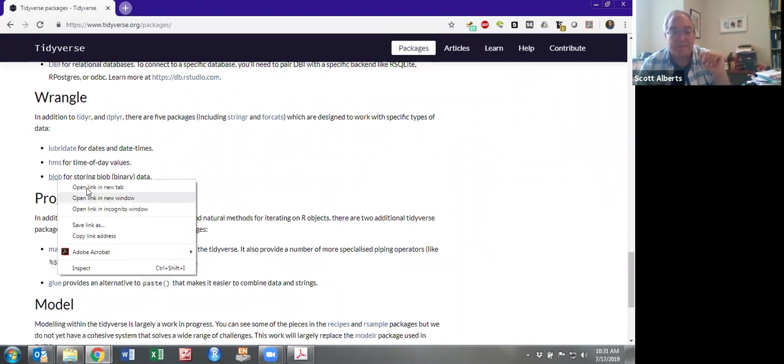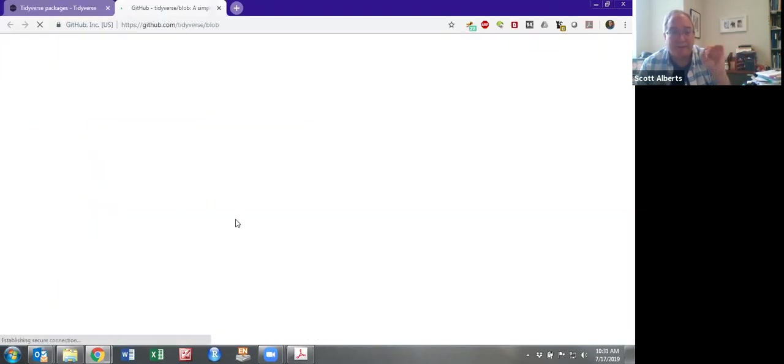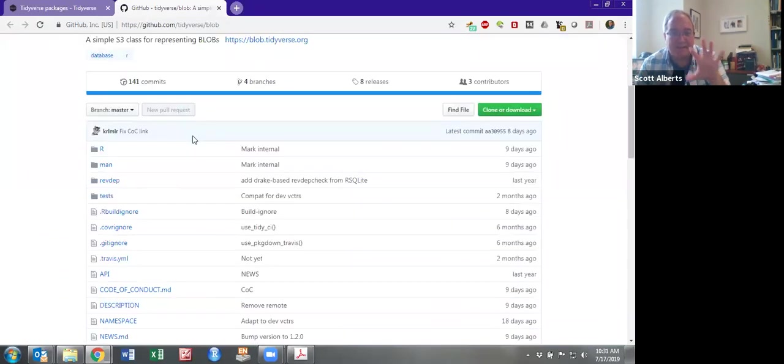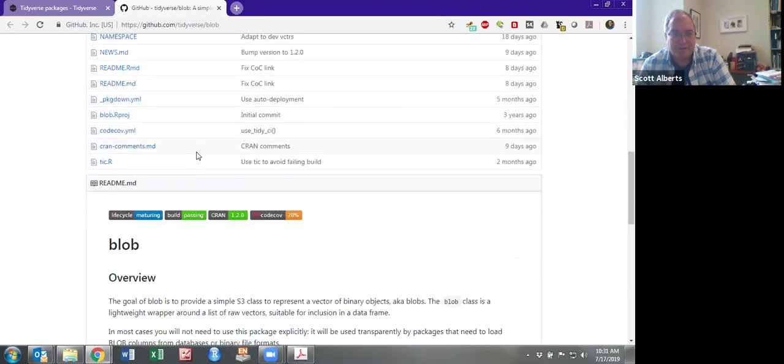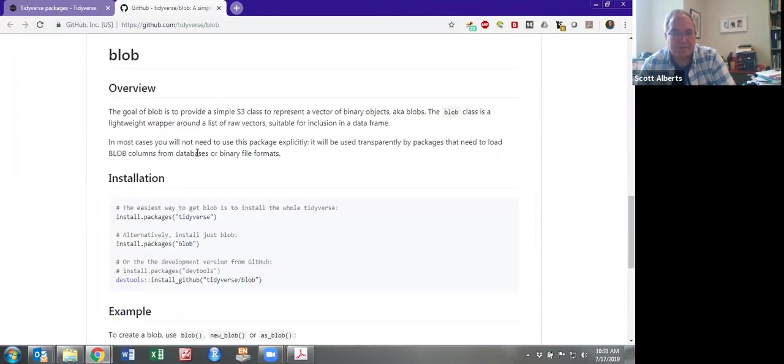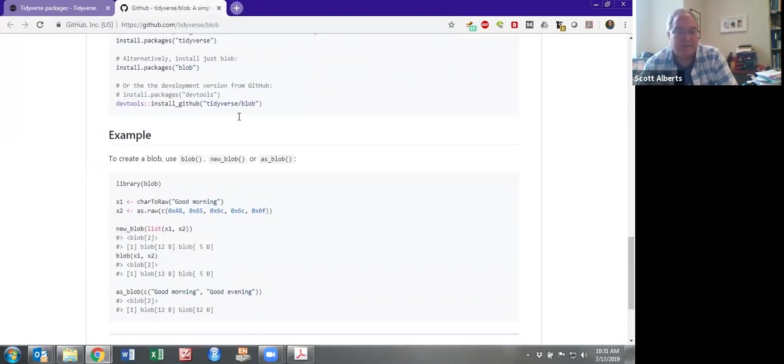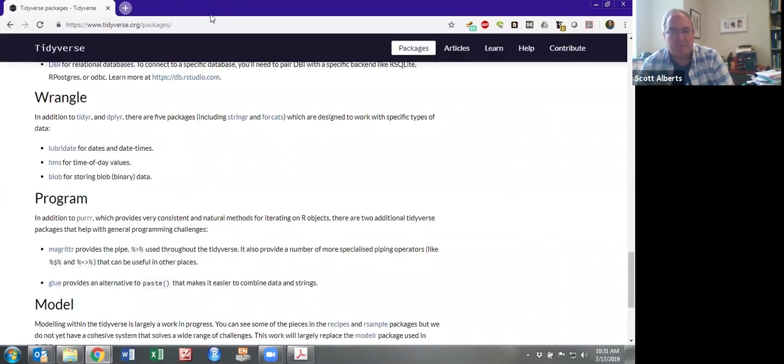Blob is specifically for binary data. It's actually one of the newer packages, so I've only used it a little tiny bit. And you can see that actually it's not in a published web page form. It's still on GitHub, which means that it's still code that's in process. Presumably down the road, that'll be fancier.